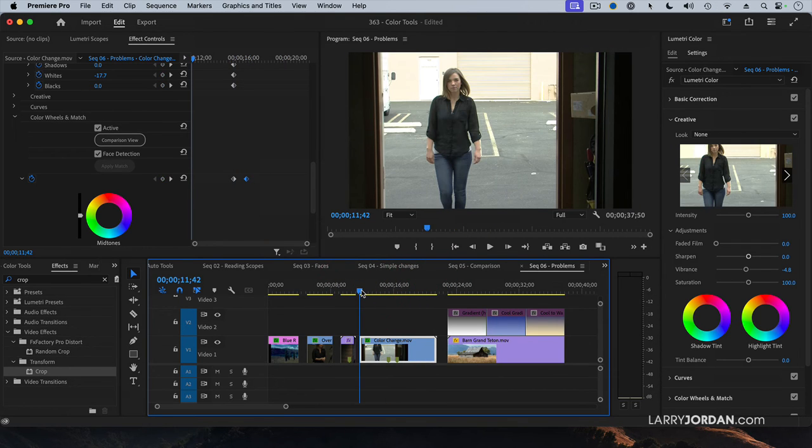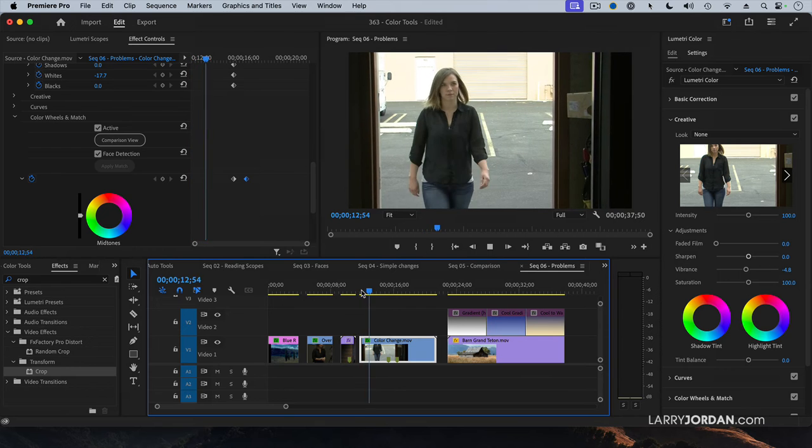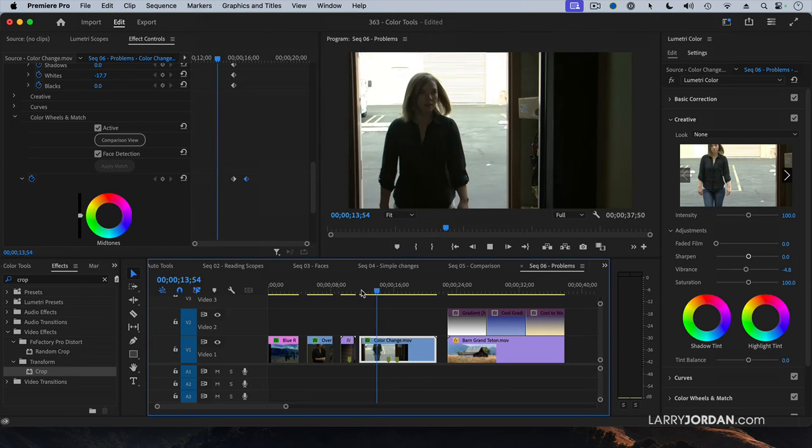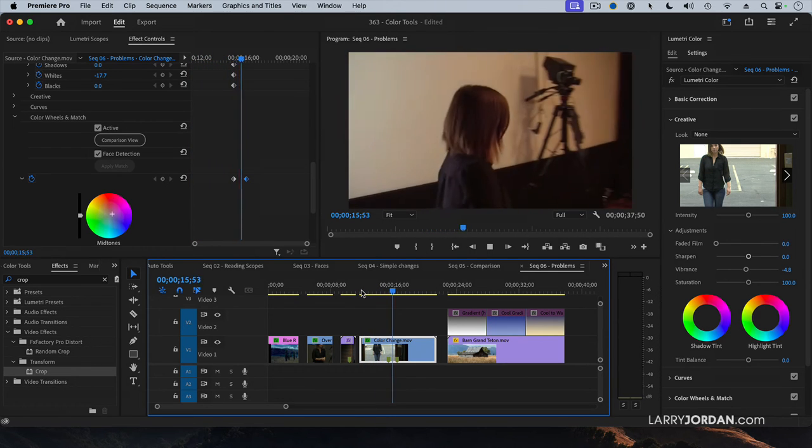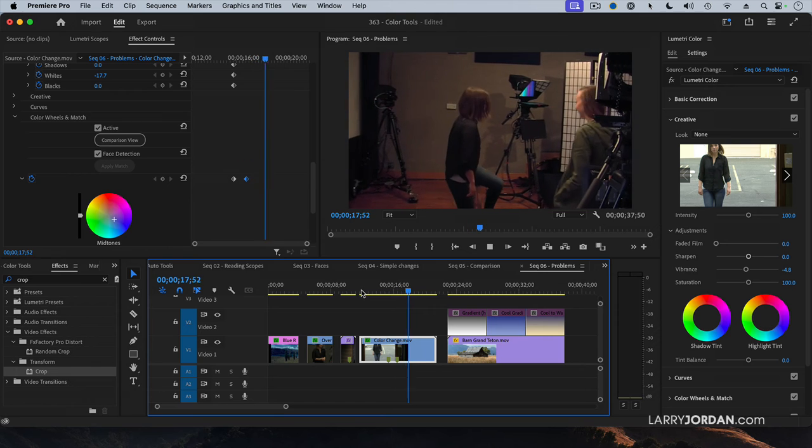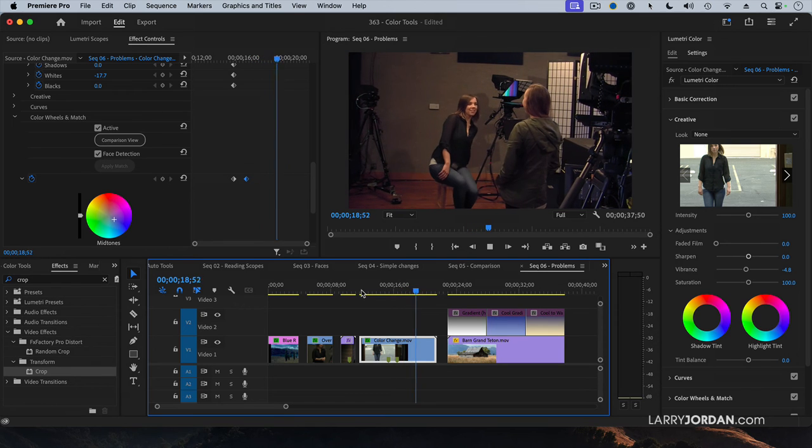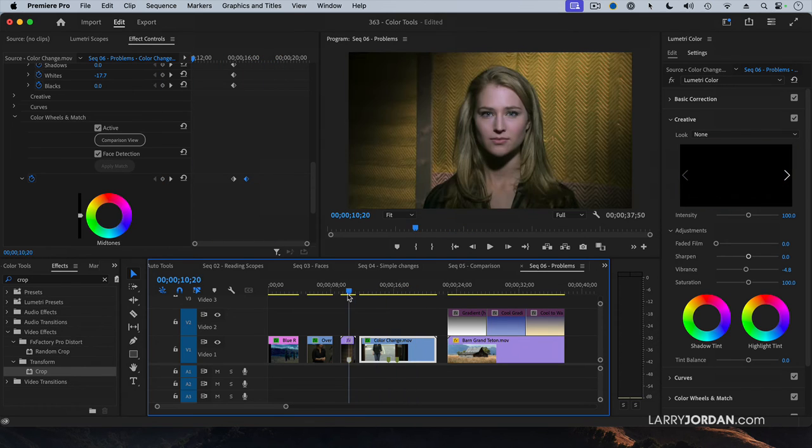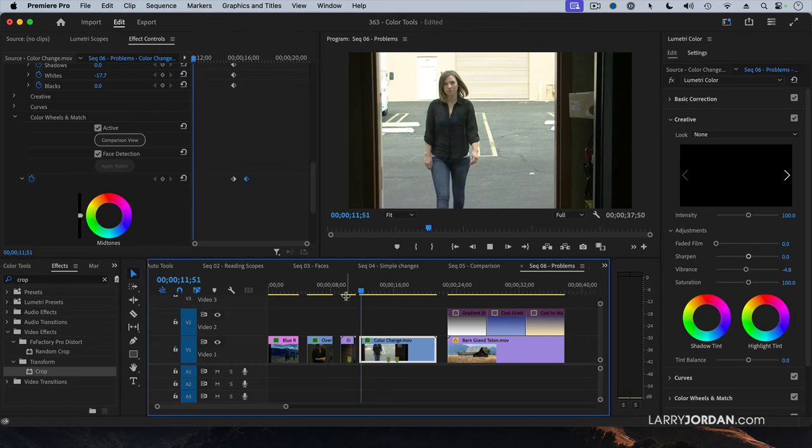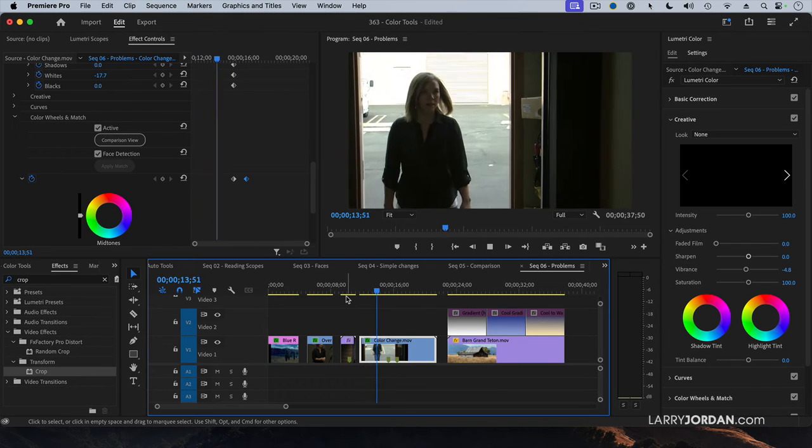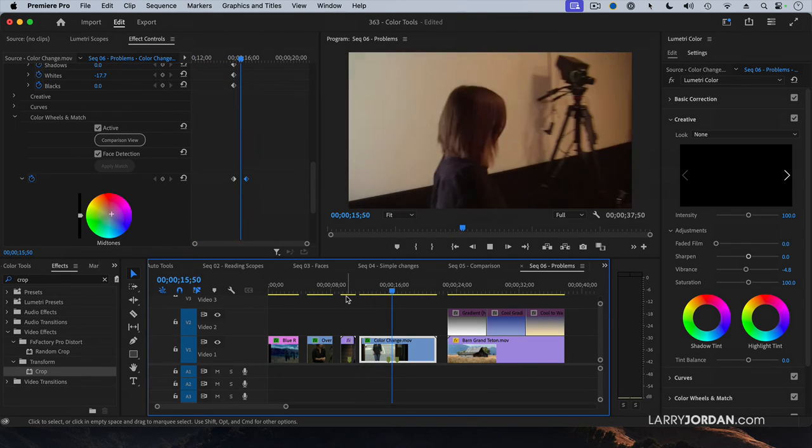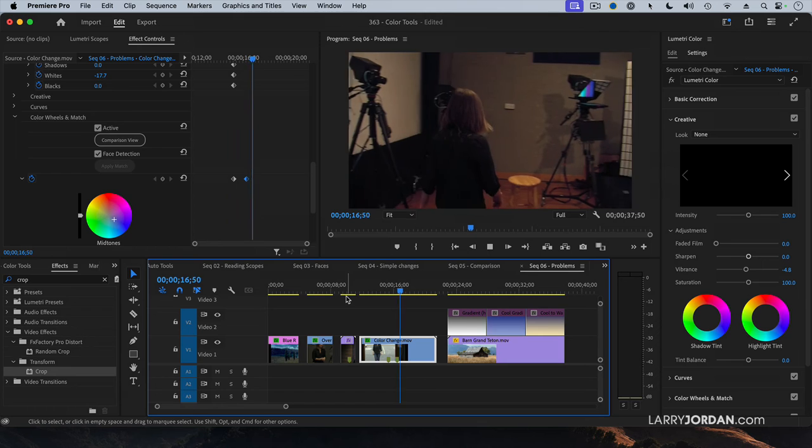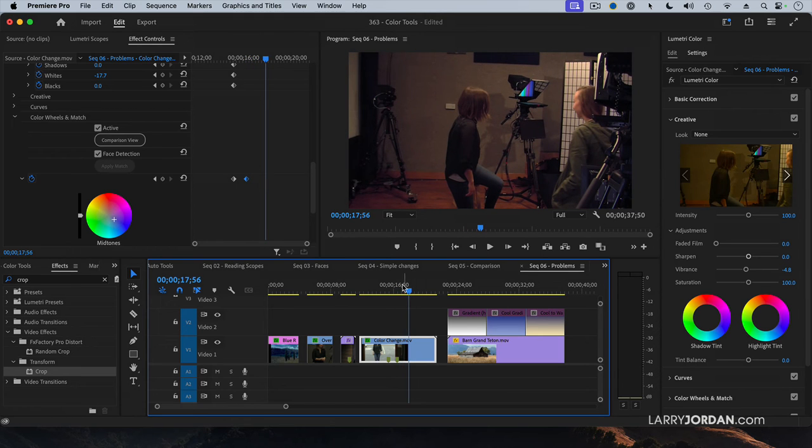And now as she walks in, we're balanced for daylight. Here comes the change. Go. And now we're color balanced for the inside. And a change happens on the walk. So the viewer is busy watching her walk in and explore the studio, and doesn't even notice the fact that the colors are changing.